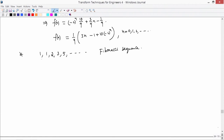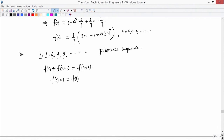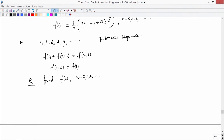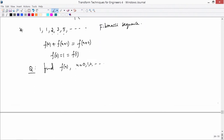The Fibonacci sequence is modeled by the second-order difference equation F(N+2) = F(N+1) + F(N), with initial conditions F(0) = 1, F(1) = 1. This is a second-order equation, so two initial conditions are required. The question is how to find a closed-form formula for the Nth term.